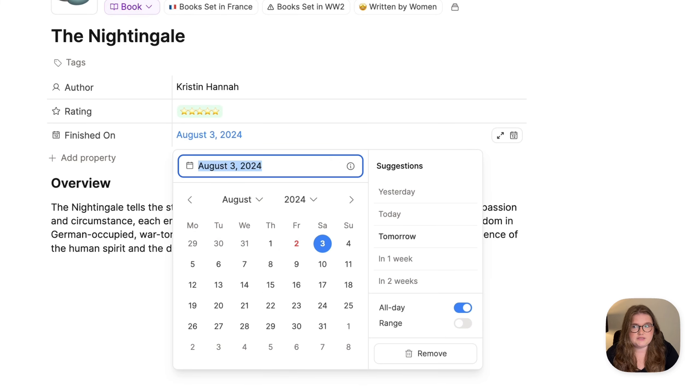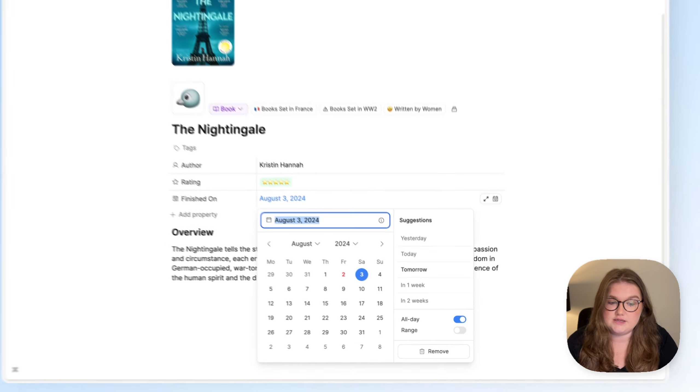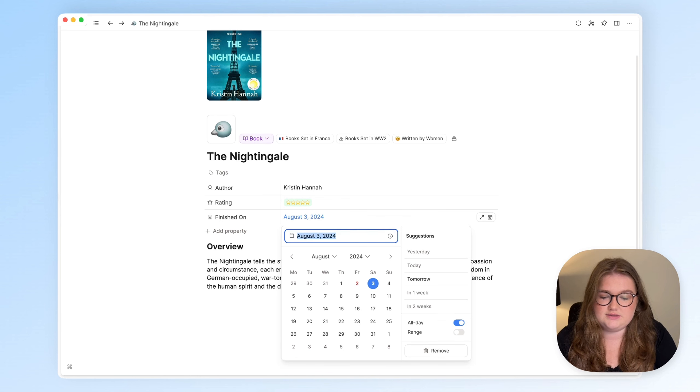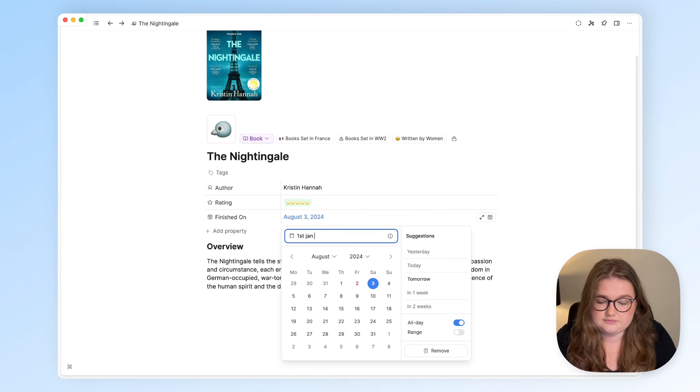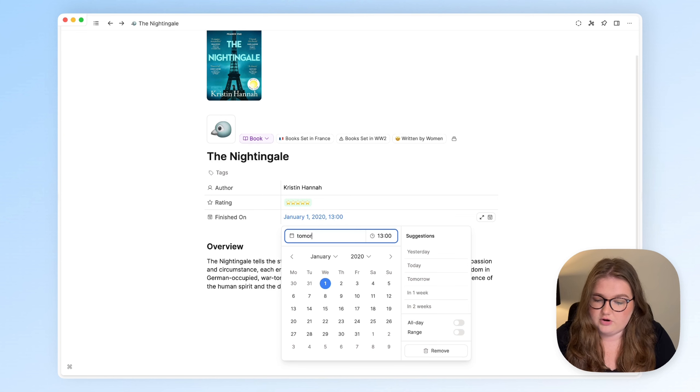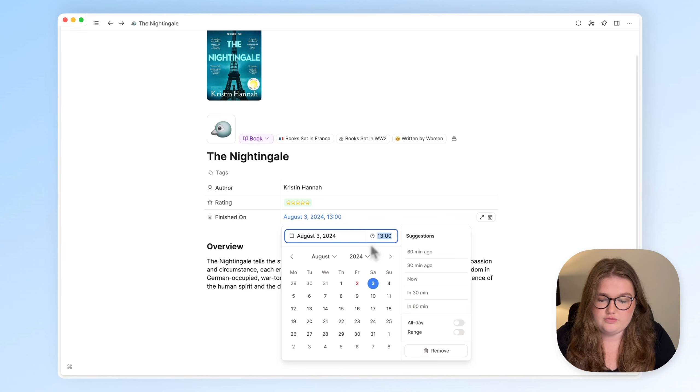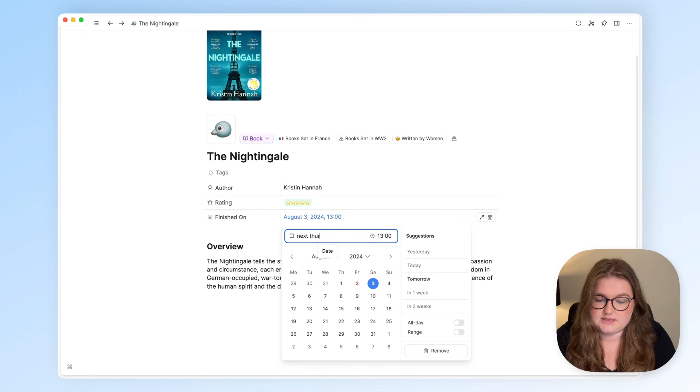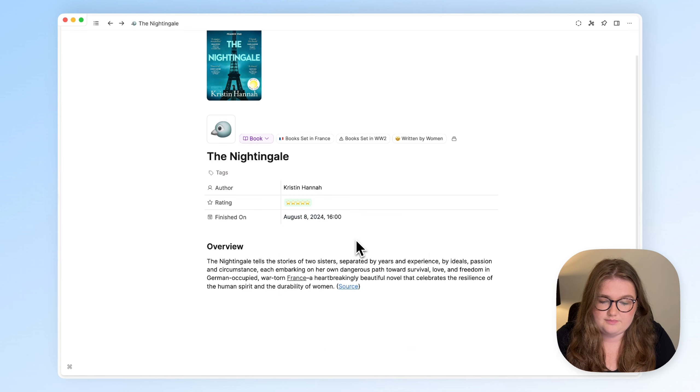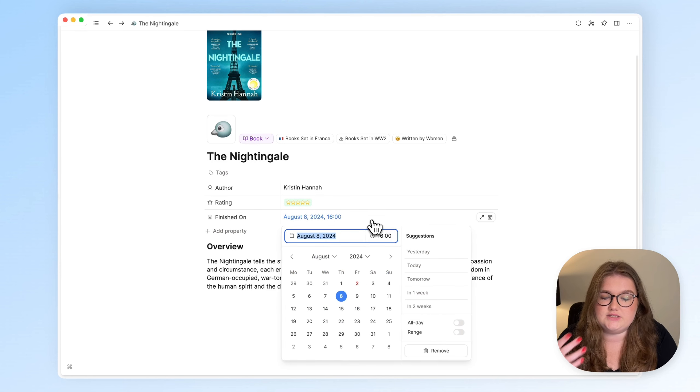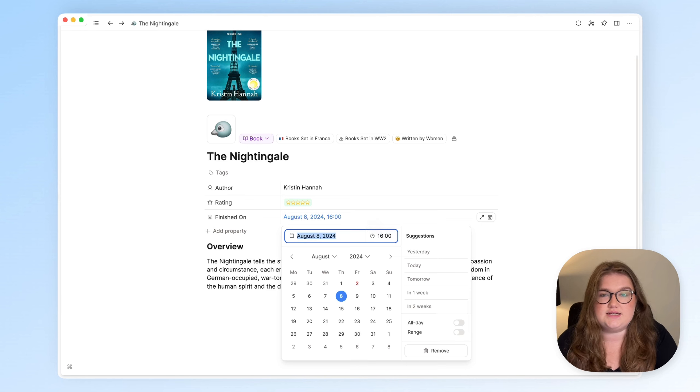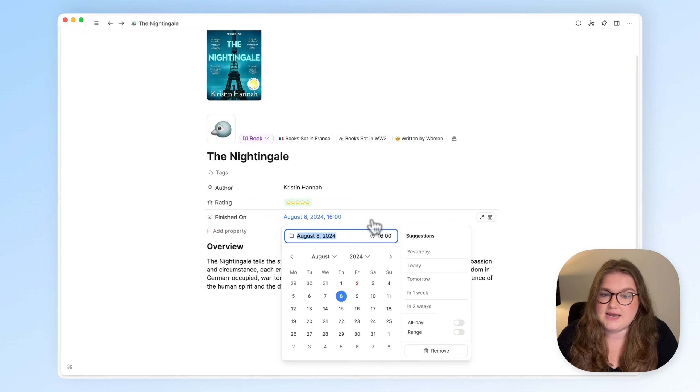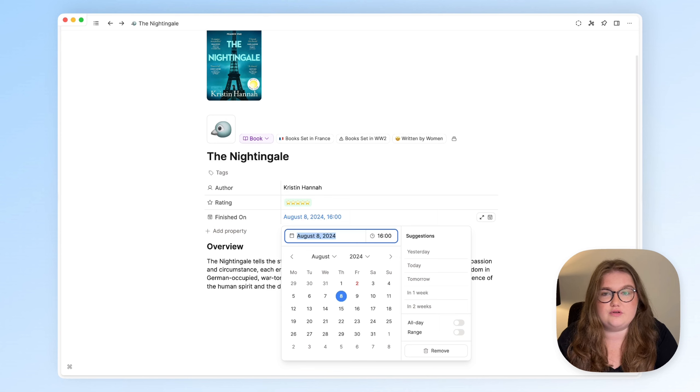However, sometimes it would be easier literally just to type what you want, and now you can do that. For example, 1st of January 2020, you could write tomorrow, you could write next Thursday at 4pm, and it will recognize what you have written and turn that into a date. This is natural language, and it is really useful, and it's how you can make interacting with the date picker feel intuitive to you, because it listens to what you're saying.